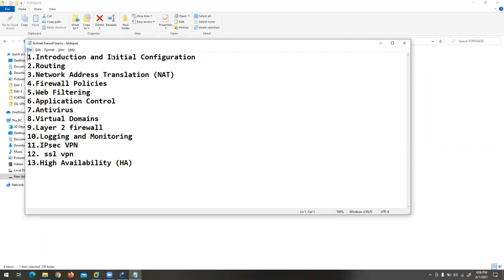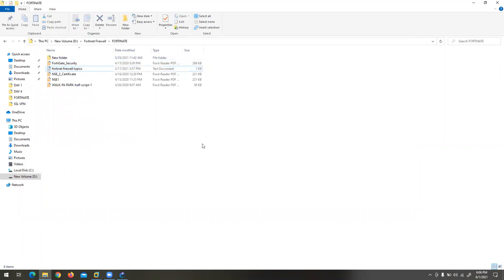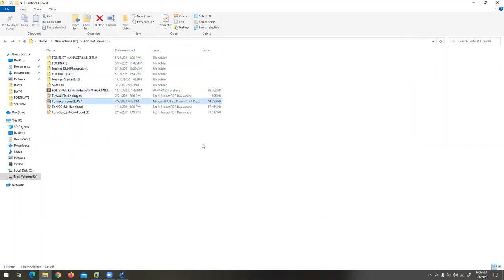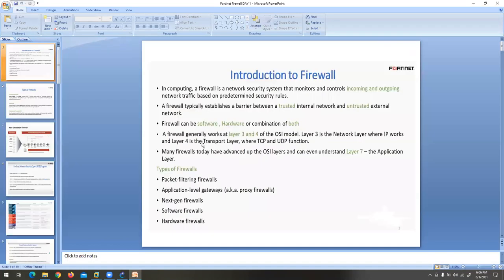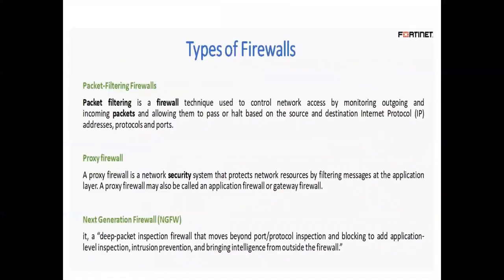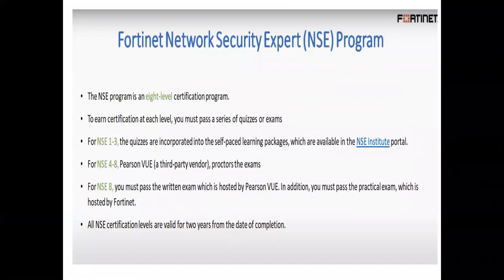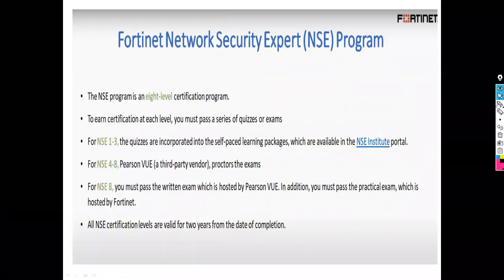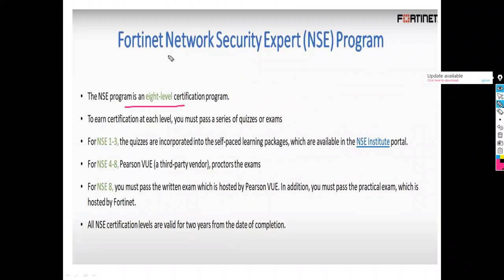Let's start our first topic, which is called Introduction and Initial Configuration. I told you guys, this topic alone will take minimum three to four hours. Let's start our discussion with the FortiNet firewall day one slide. FortiNet has eight levels of certification — it's called the NSC program, Network Security Expert program.